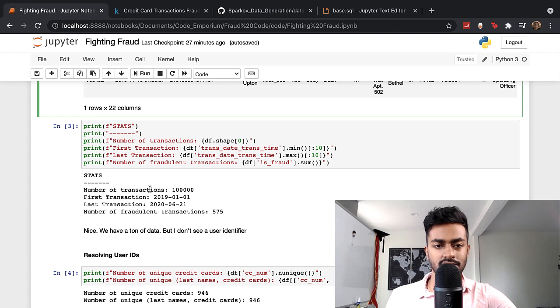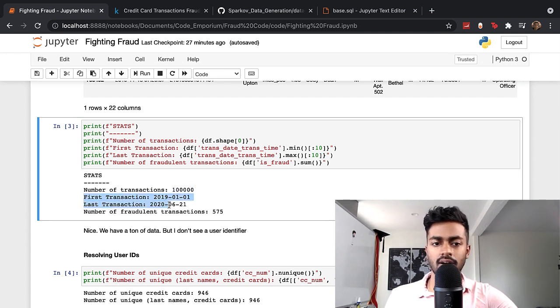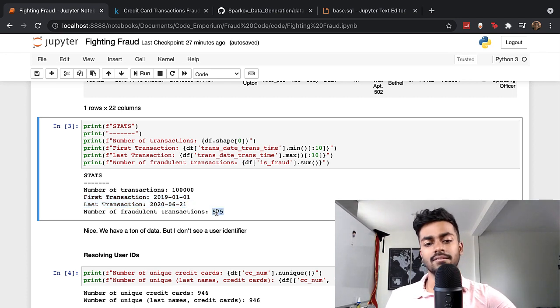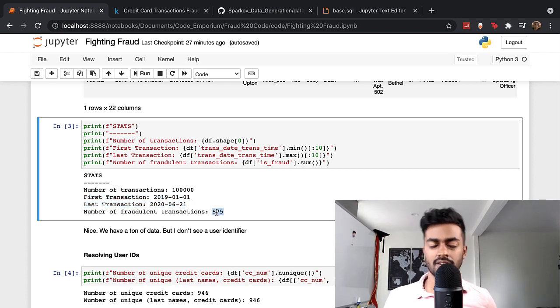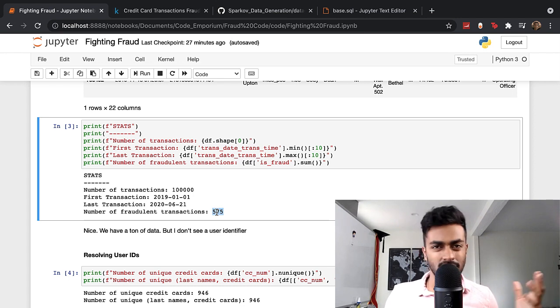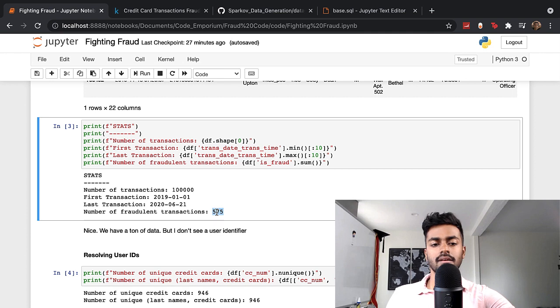This is transaction data. I have 100,000 transactions sampled from beginning of 2019 to mid 2020, and there's 575 fraudulent transactions that have occurred, which is pretty reasonable, realistic data. So let's work with this.